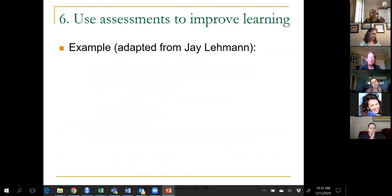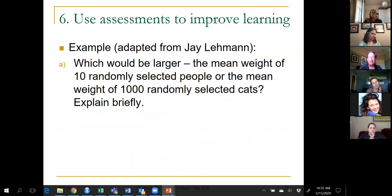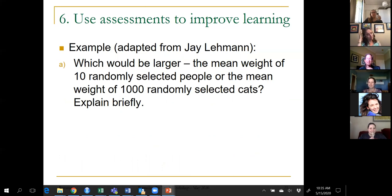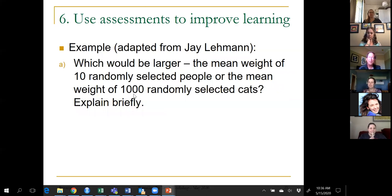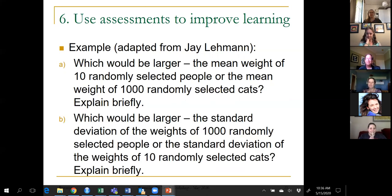Another assessment question I really like — partly because it involves cats — comes from a two-year college teacher named Jay Lehman, who asked his students: which is larger, the mean weight of 10 people or the mean weight of 1,000 cats? He said some of his students struggled because they don't think proportionally — they think 1,000 of something has got to be bigger than 10 of something. My students didn't struggle with that at all, so I was feeling superior — but then I asked question B and my students struggled mightily.